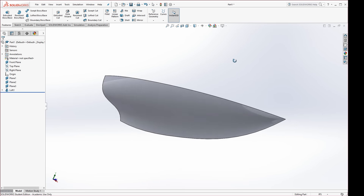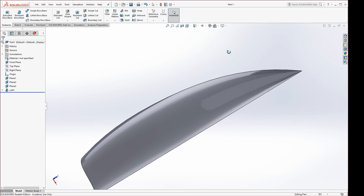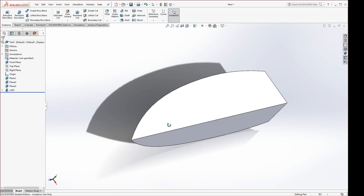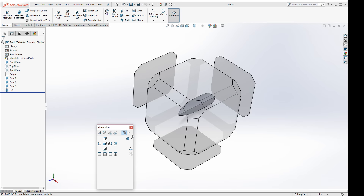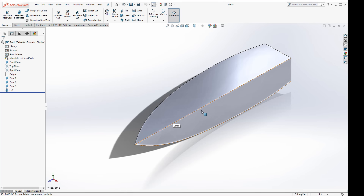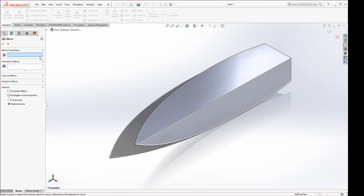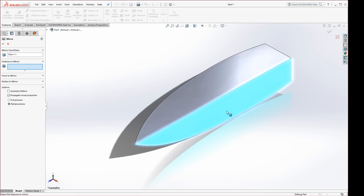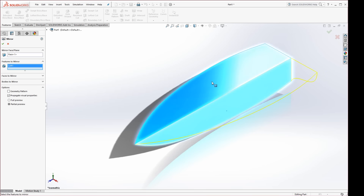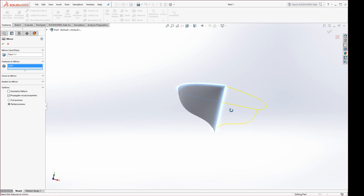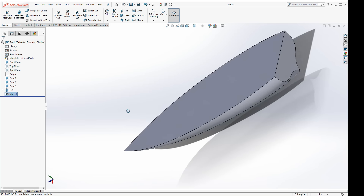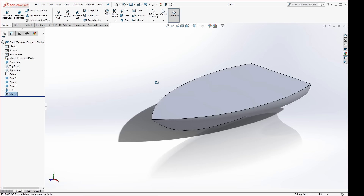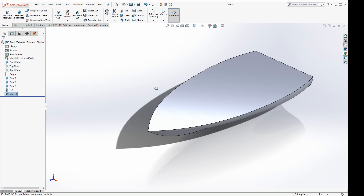Now you can see we have half of our boat. Press the spacebar to go to Isometric. Go to the Mirror tool — Mirror Face and Plane can just be the side face. Click on the top of the boat and you'll see a preview appear. Hit the green check mark, and now you have your boat hull.